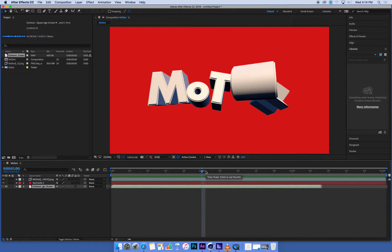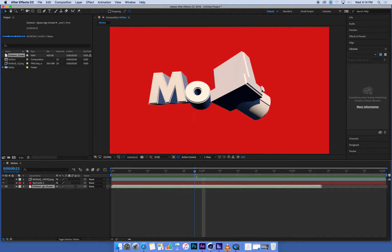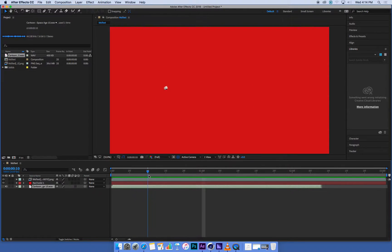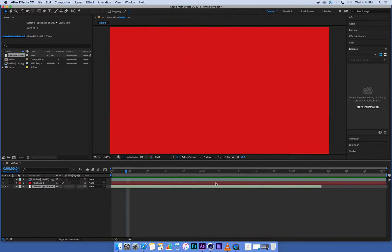After Effects, because of the way it works, doesn't really do that, so you have to generate or render a preview, and you do that by hitting zero on your keypad.